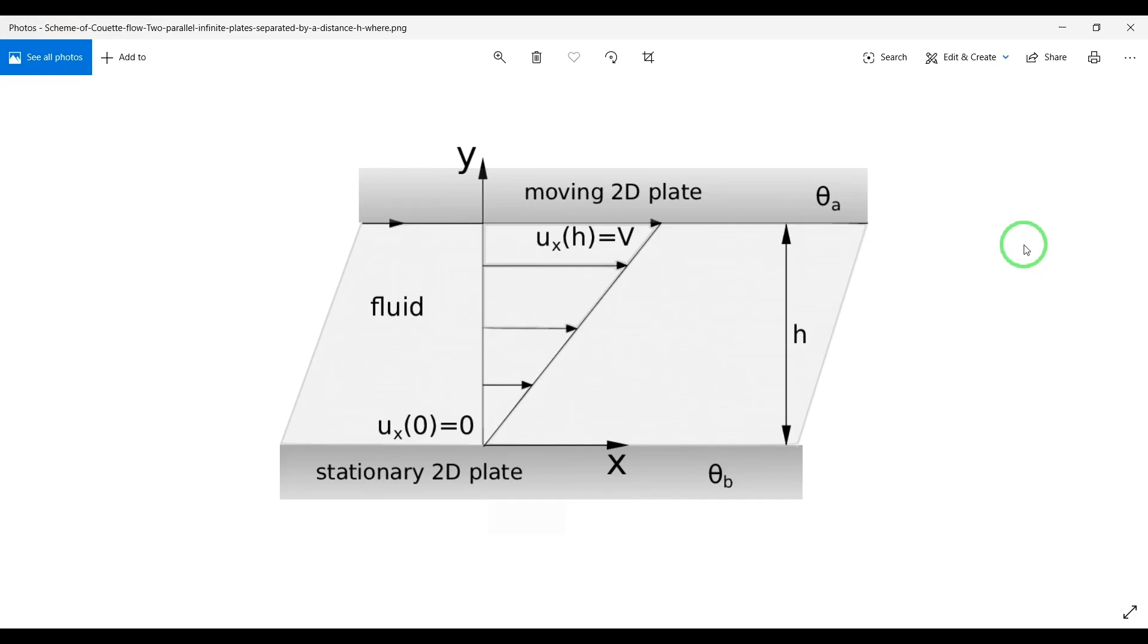Hello everyone. In this video I'm going to show you how to simulate Couette flow in Fluent.